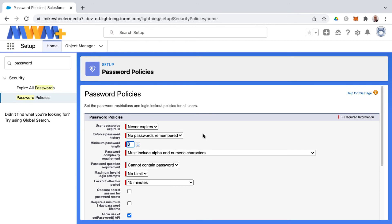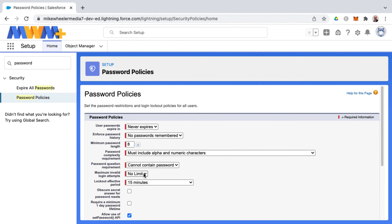So these are hopefully some helpful tips in helping you to not get locked out of your free Salesforce account by setting your password to never expire and not setting a limit on your invalid login attempts. And if you are unable to login, you can always go through the forgot password process, and Salesforce will send you a confirmation link via email and you should be able to get back into your org.